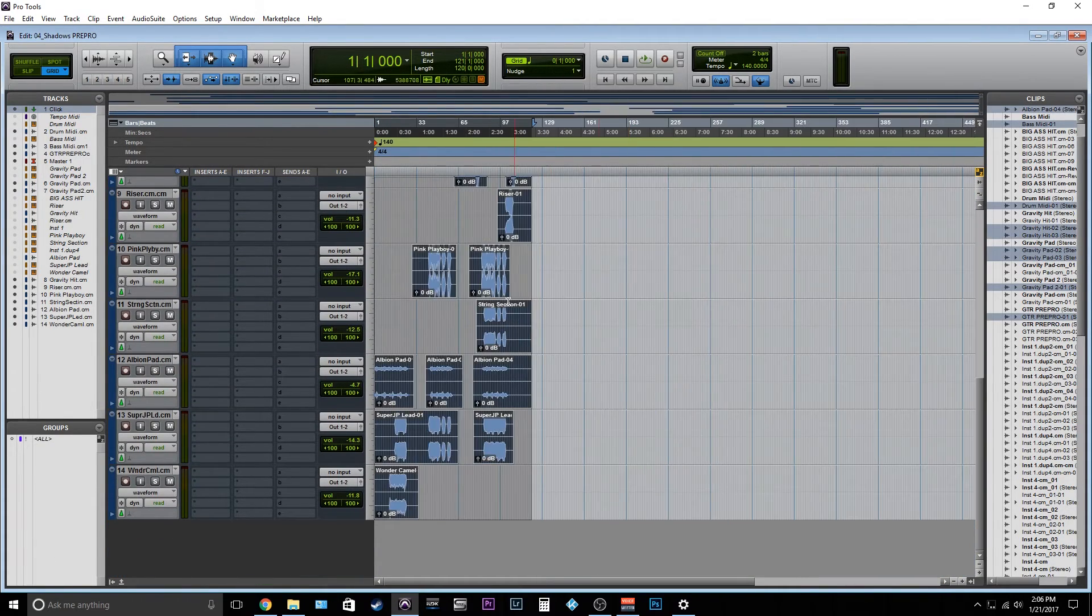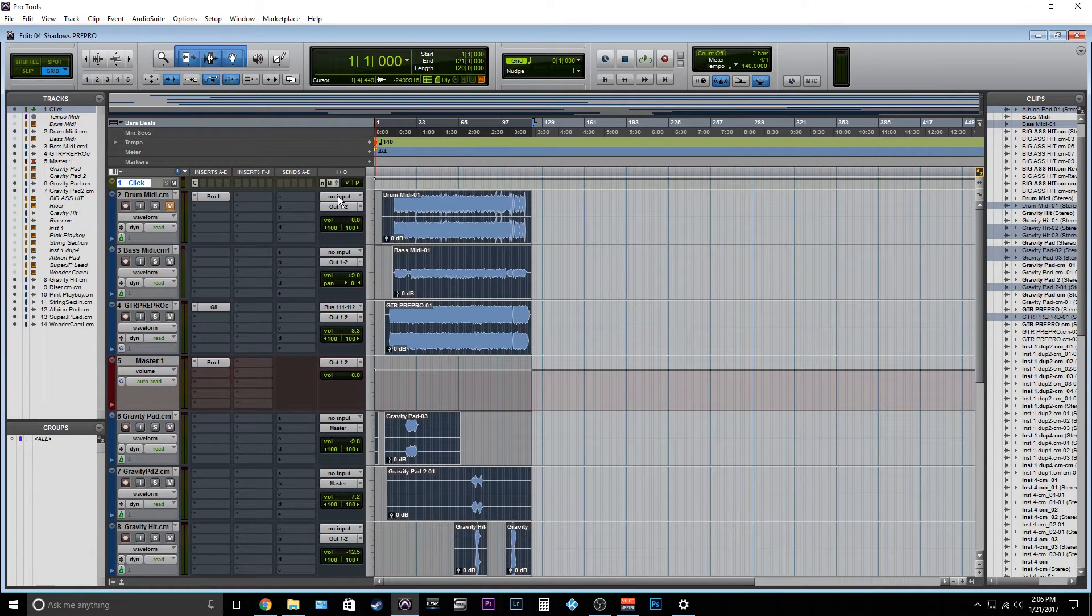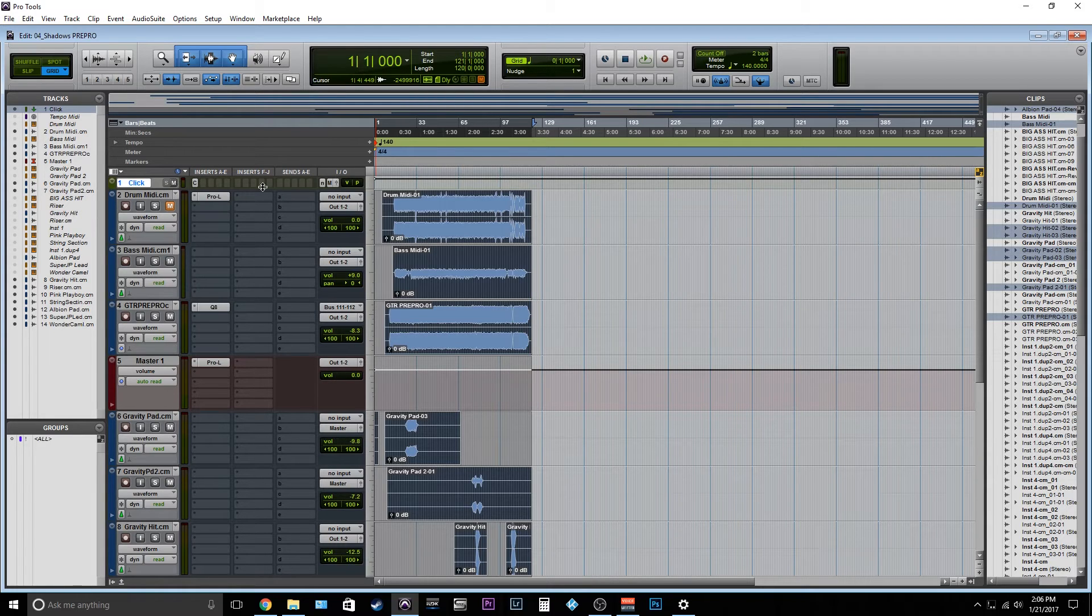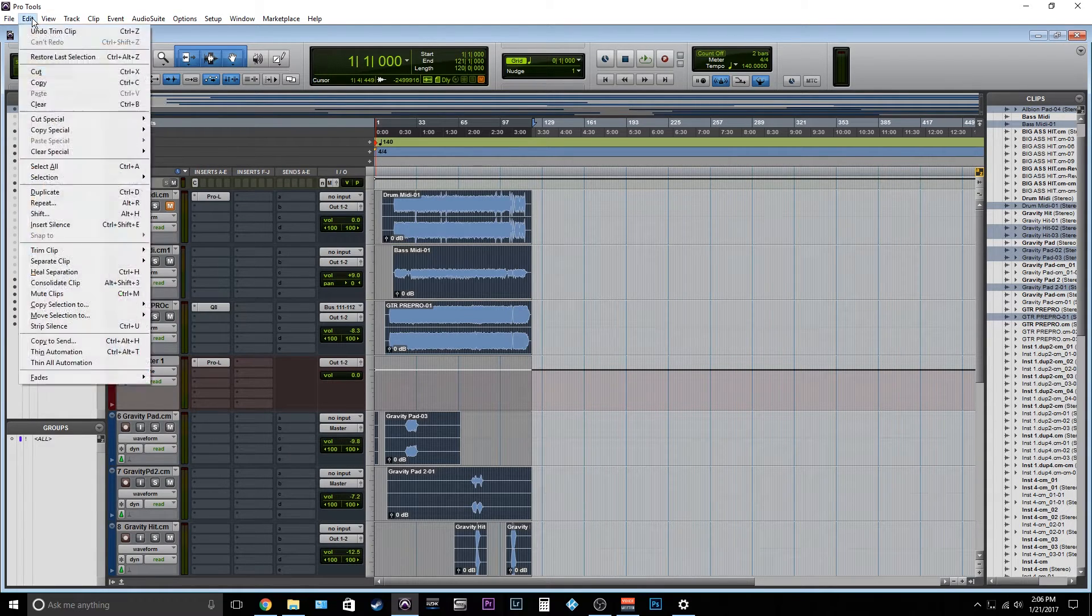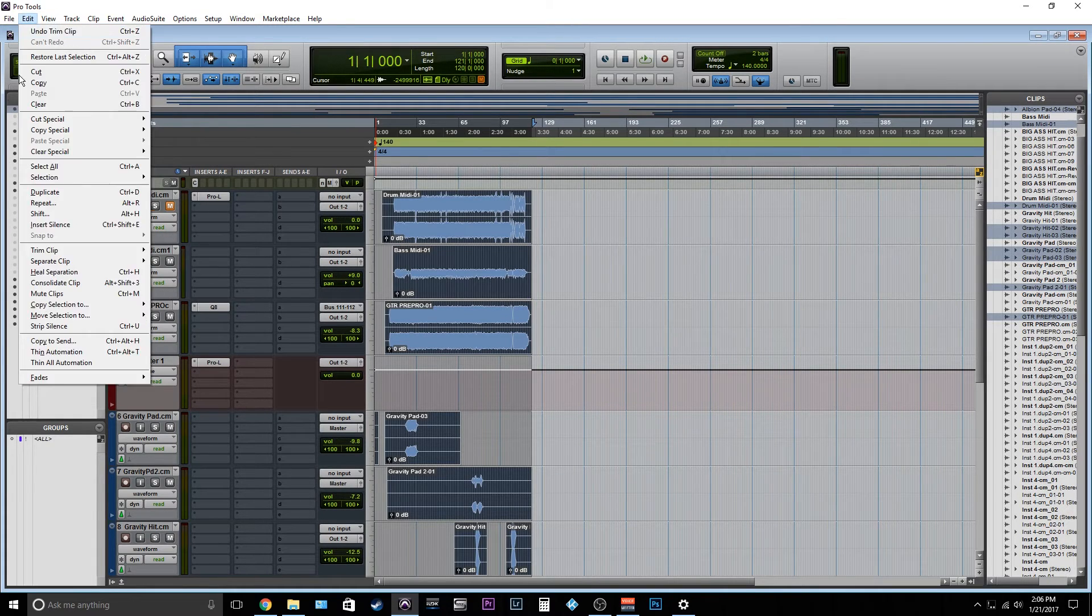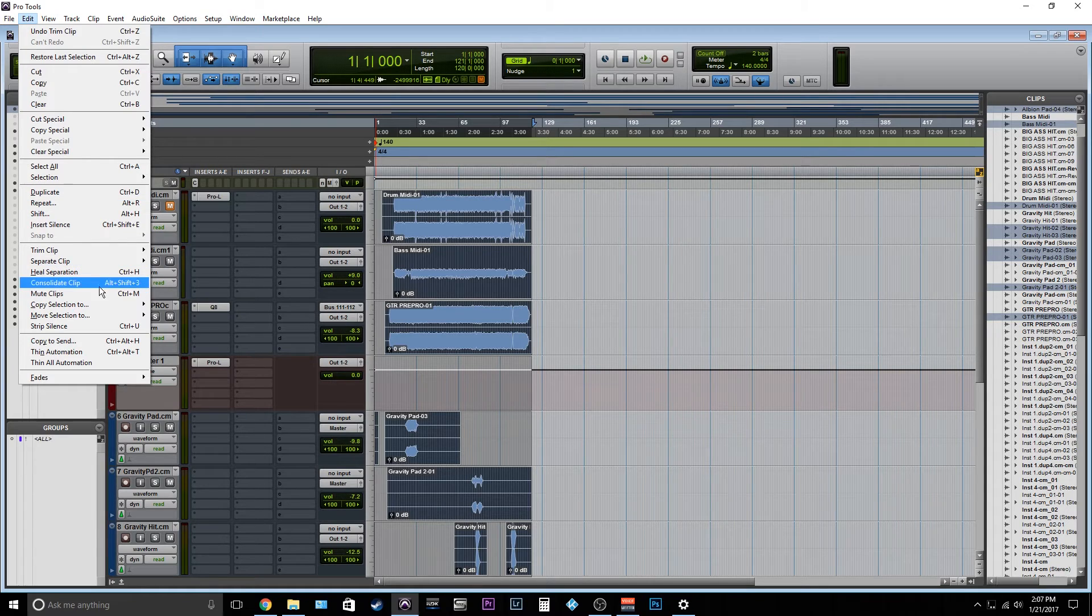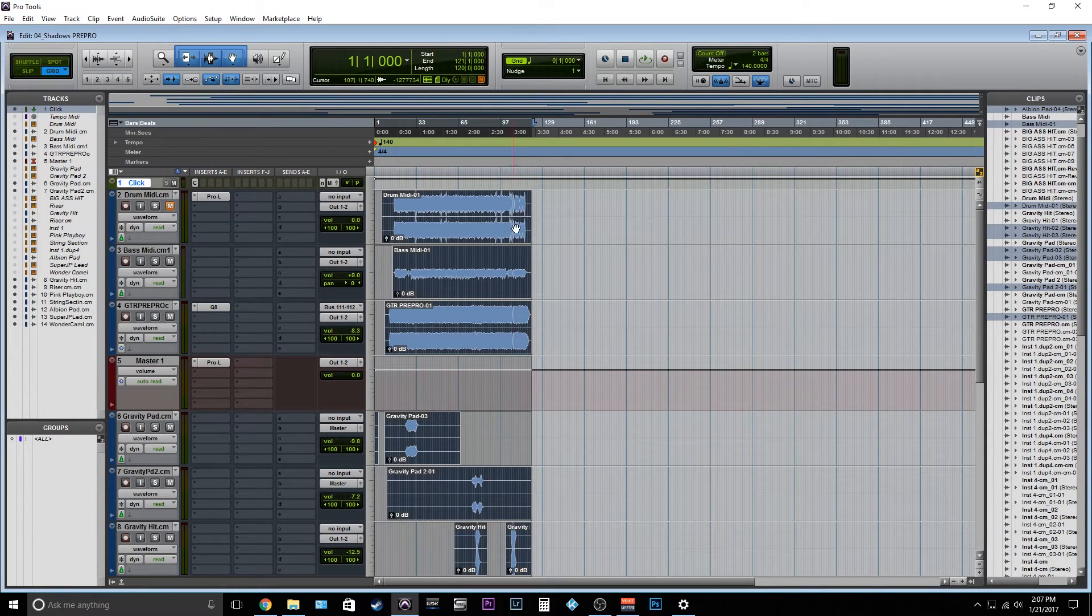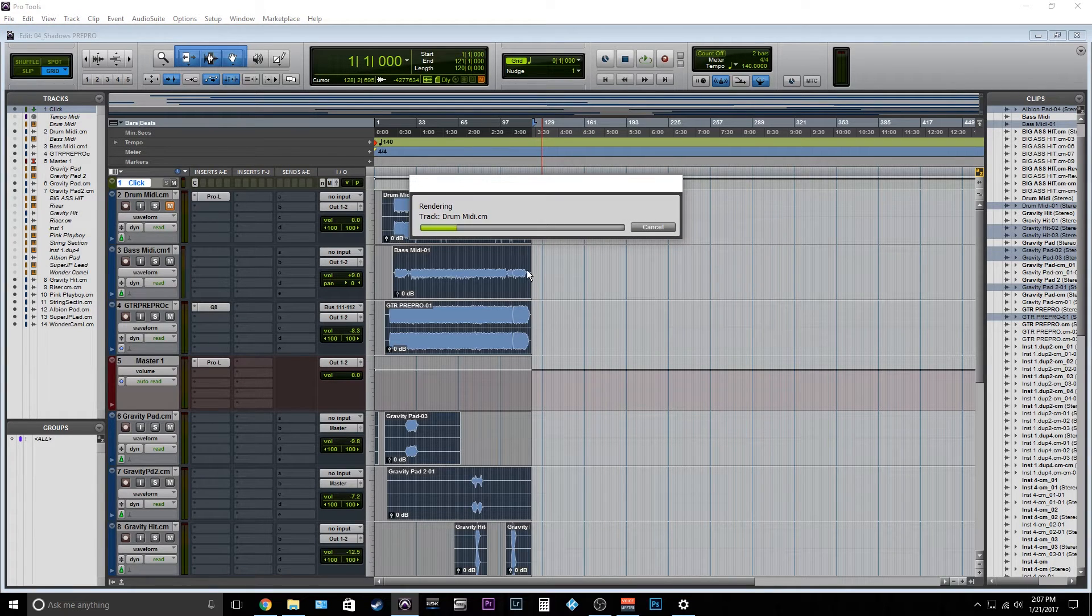So now if everything's selected, we're going to consolidate these. If you don't know the shortcut, it is Alt+Shift+3. I'm not exactly sure, it's probably Option+Shift+3 on Mac, I'm not 100% sure. Or you can just go to the Edit window, or the Edit pull-down menu, and hit Consolidate Clip there. So we're just going to do Alt+Shift+3.